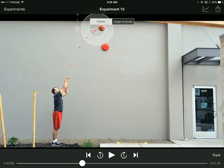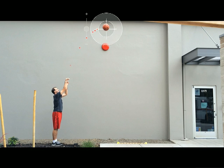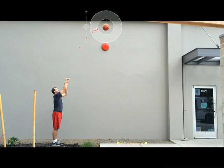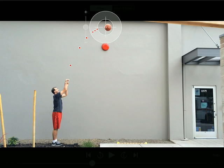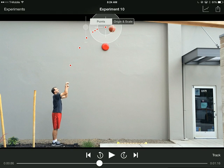Let me just skip ahead — I'll go to the apex here, I'll plot it, and then I'll jump ahead a little bit.